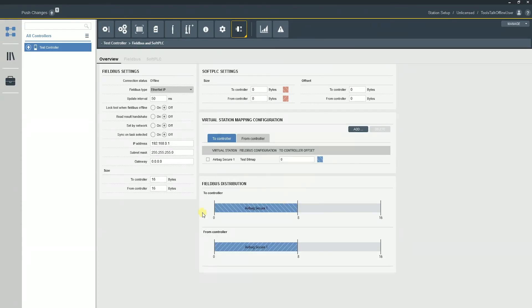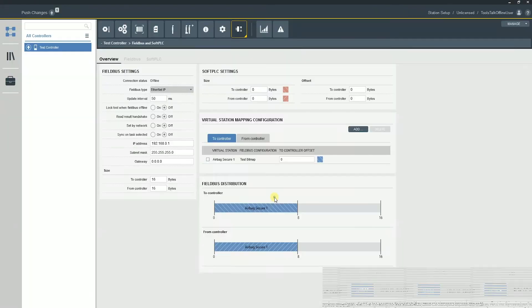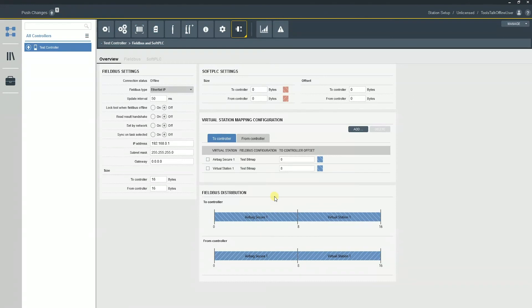And you'll notice that it's only an eight byte by eight byte bitmap. So you can see I have eight additional bytes that are open. So what I could do if I had two tools, maybe I could say virtual station one and use the same bitmap. So you can use the same bitmap on multiple tools. And you can kind of see a nice little visual representation of what that's going to look like.